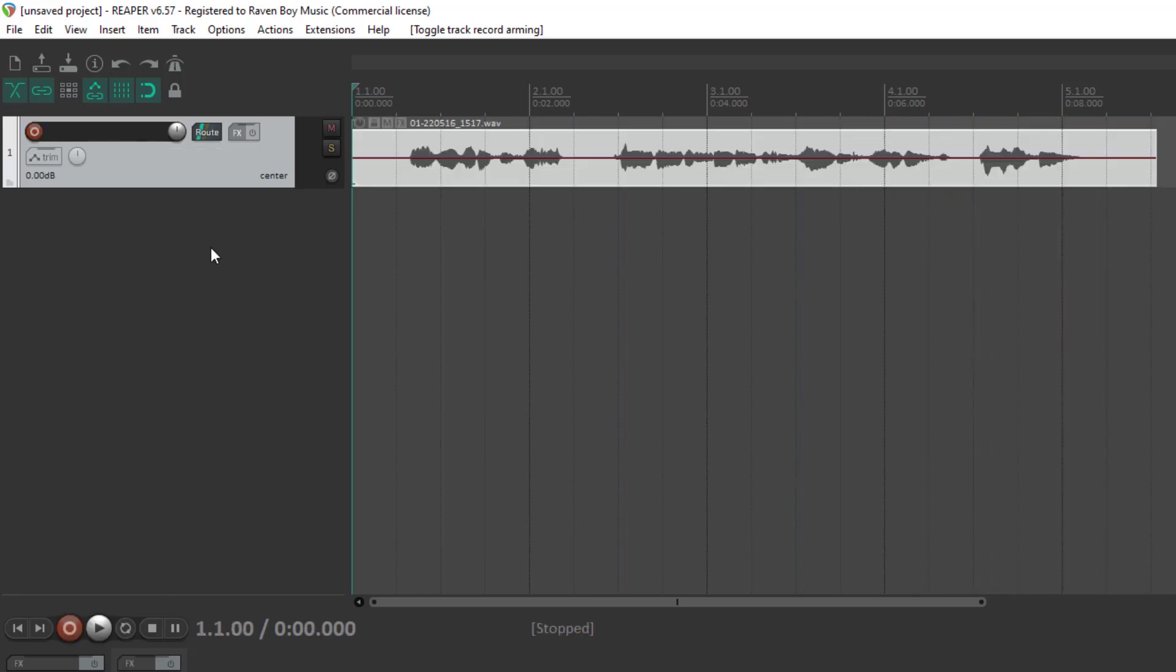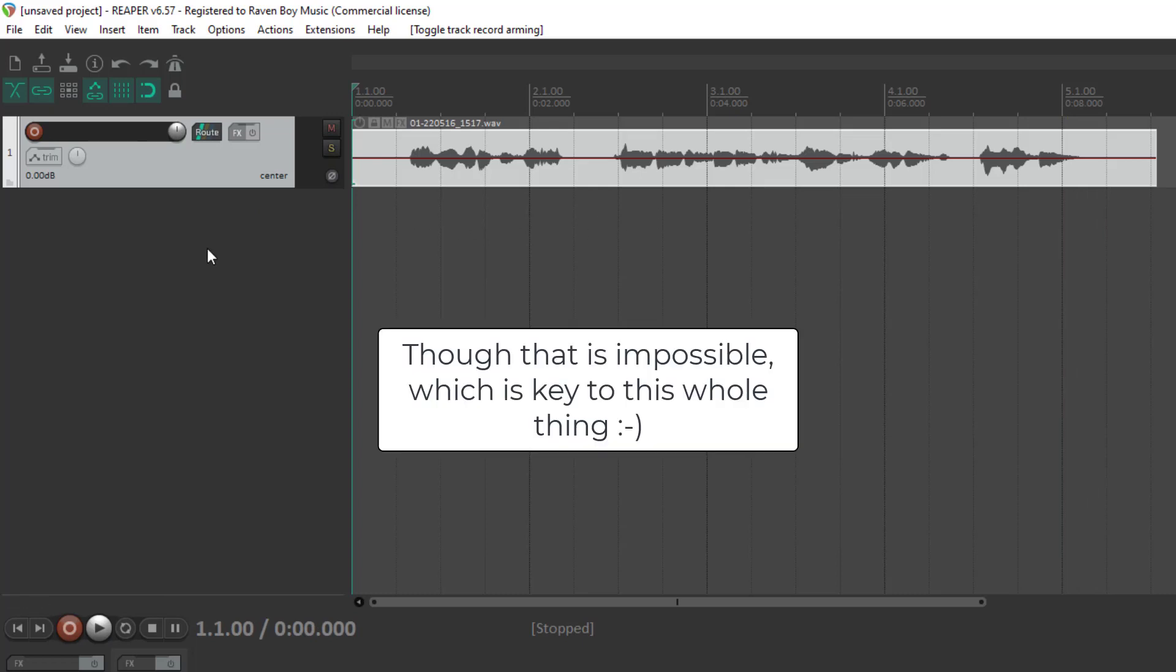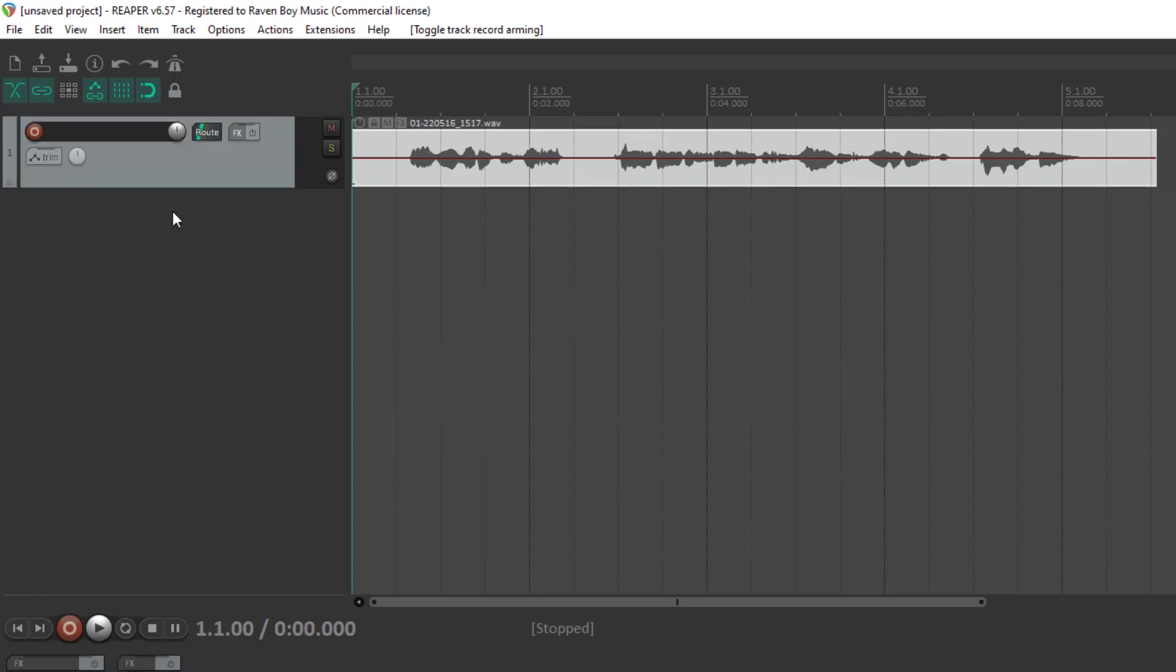Now if I wanted to double that, I would do the best I could to record everything exactly the same as I did the first time. So let's see how well I can do.